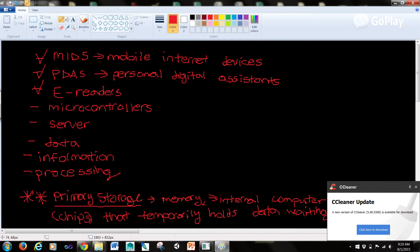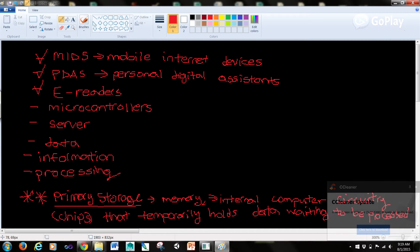Microcontrollers, also called embedded computers, are tiny specialized microprocessors installed in smart applications and automobiles.